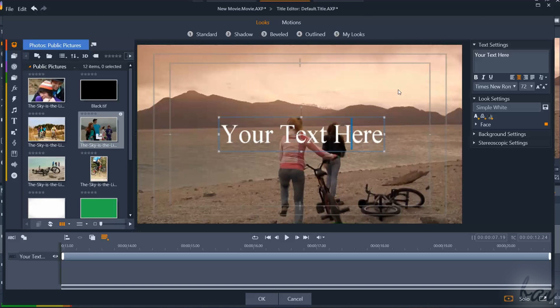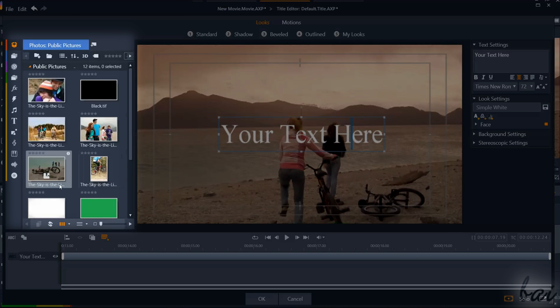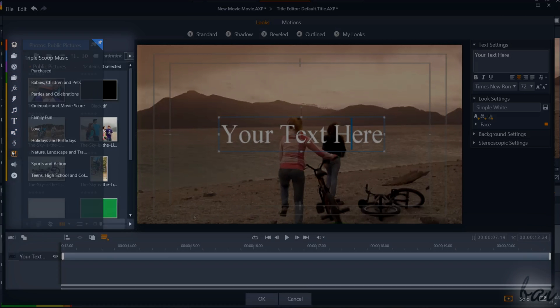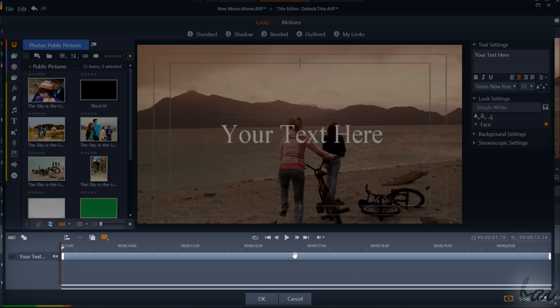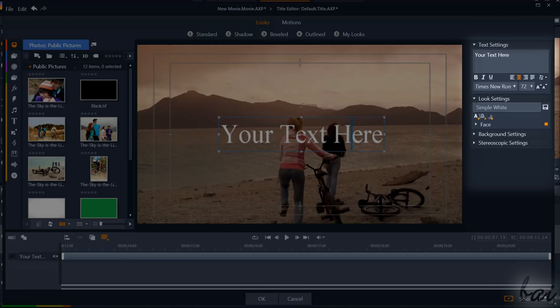The Title Editor is divided in several parts. On the center you have the main video preview, on the left the Navigation panel with all of its sections, the Title timeline below, and on the right the main panels to change the text properties.